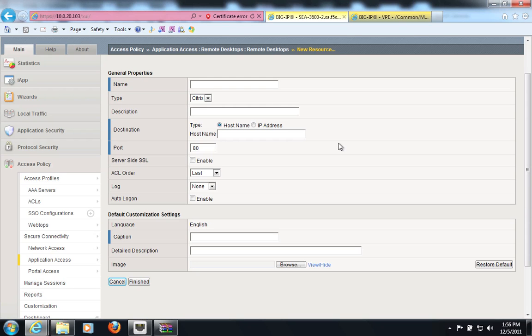Now, I can also configure APM to easily go to Citrix XML broker, retrieve the list of published applications, and present them to your users just as well as Citrix Web Interface does itself.